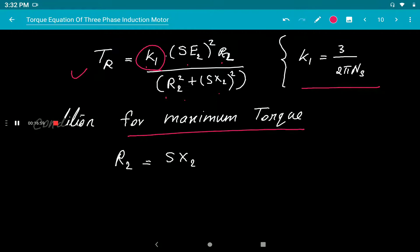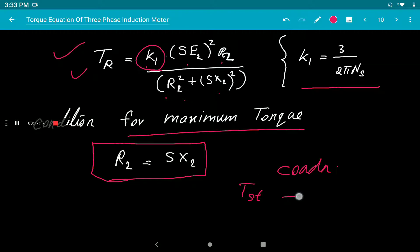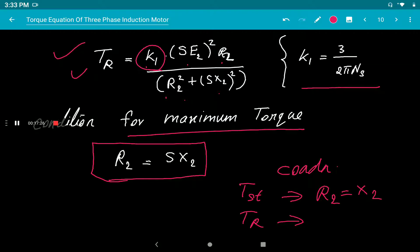The condition for maximum running torque is found by differentiating the running torque equation with respect to R₂ and setting it to zero. This gives: R₂ = S·X₂. Compare this to the maximum starting torque condition: at starting (S=1), R₂ = X₂. At running condition, you must also consider slip, so the condition becomes R₂ = S·X₂.